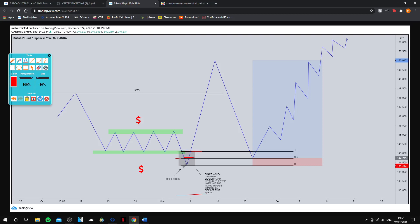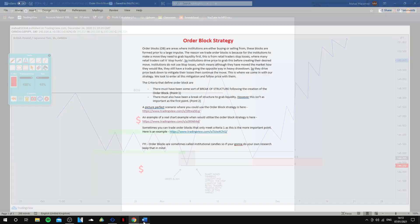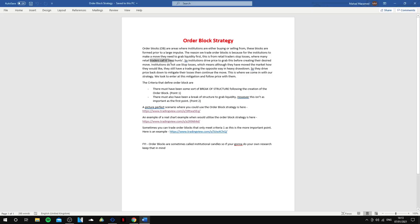Through this move down, smart money triggers those sell orders in, but instead of hitting take profit, price moves against them and hits their stop loss. So both the buyers and the sellers are going to be stopped out. When we see this order block scenario form, this whole movement is what we call a stop hunt — so if you want to do your own research, that's a useful term to know. Smart money drives price to grab this liquidity before making their desired move.